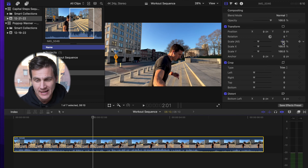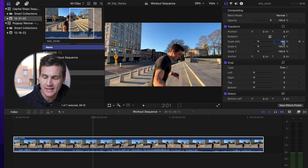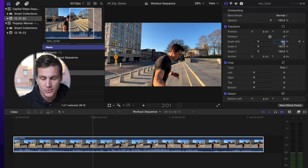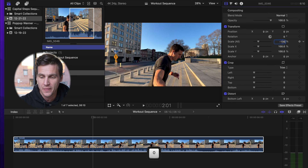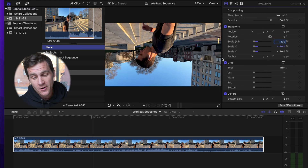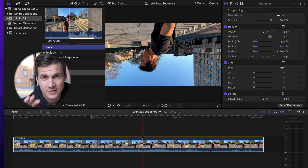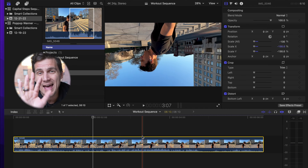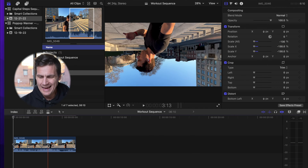First thing you're gonna do is come over here to Scale, and in Scale all you're gonna do is negative 130. That's gonna flip it upside down. It's also gonna mirror it. Again, I will explain why after the fact.